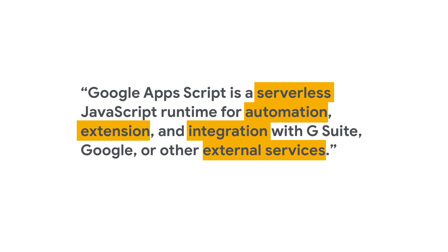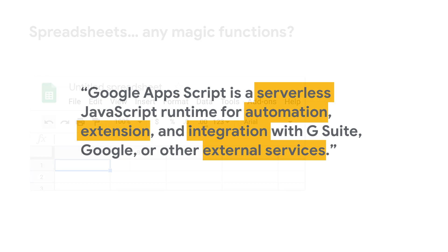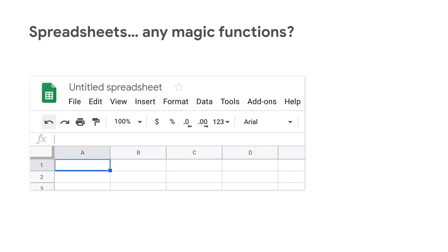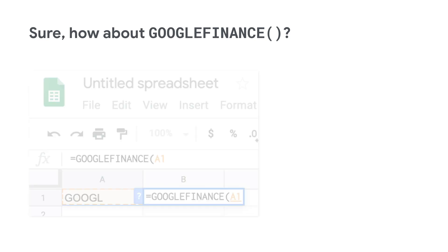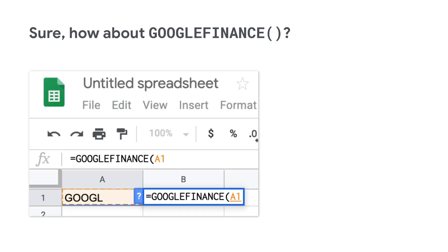Now, let's get started with a Google Sheet. It's got many functions, but are there any magic ones, you know, like that only Sheets has? Well, how about Google Finance? It's a great way to pull up the latest stock price on your favorite company. Cool, right?